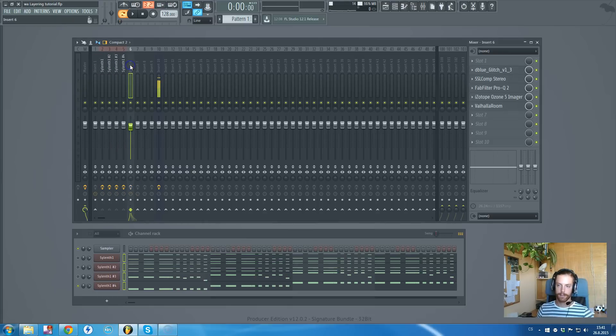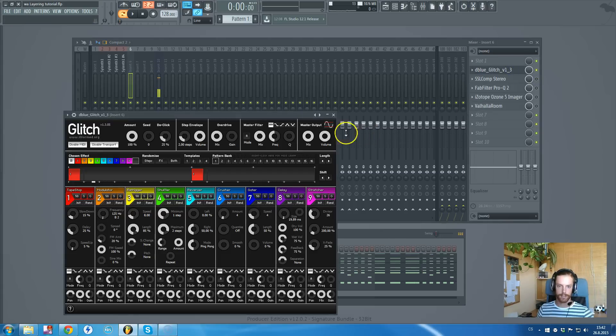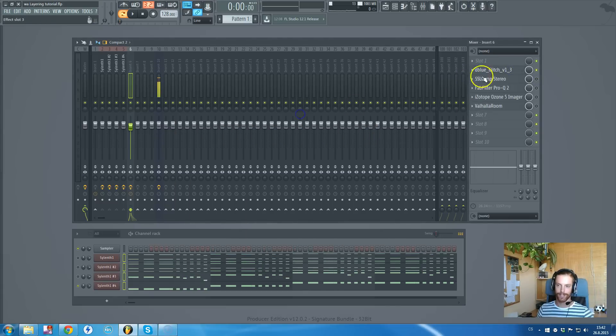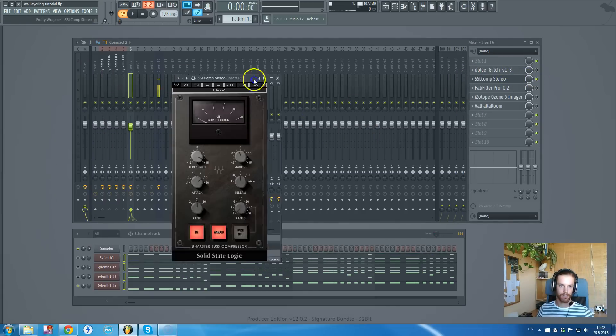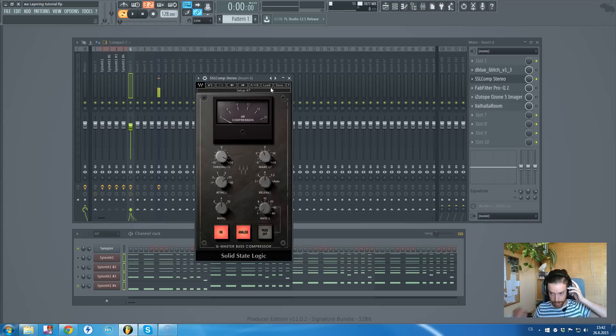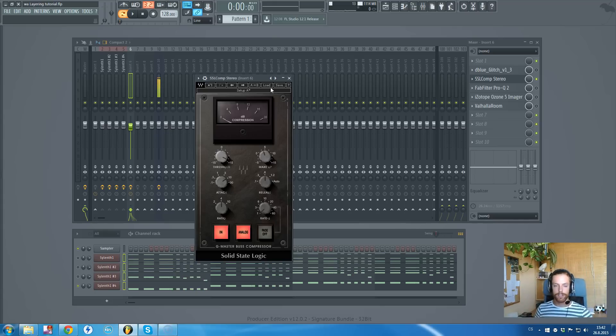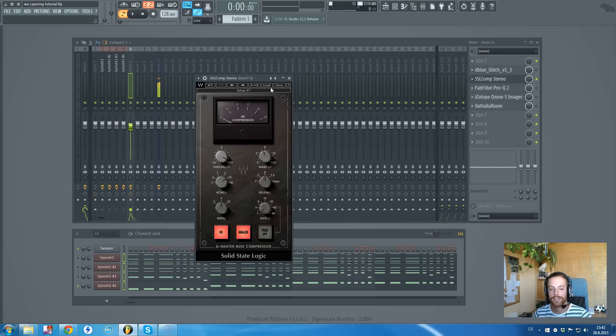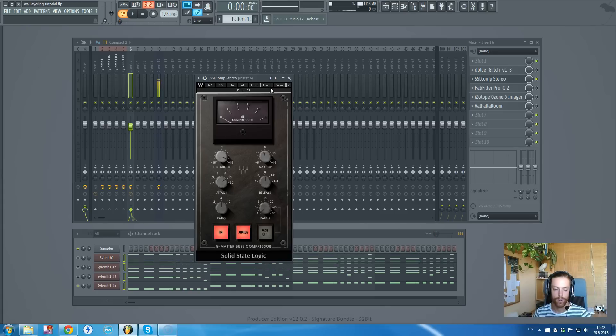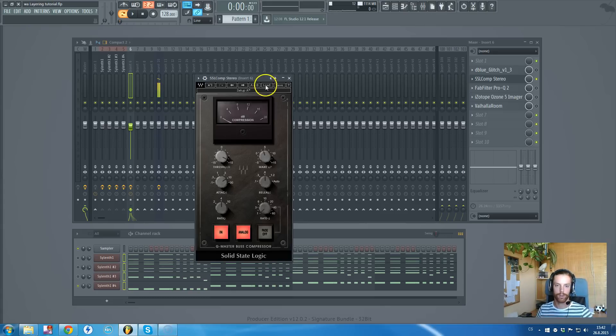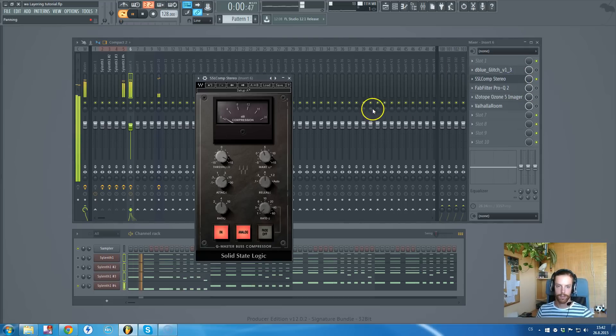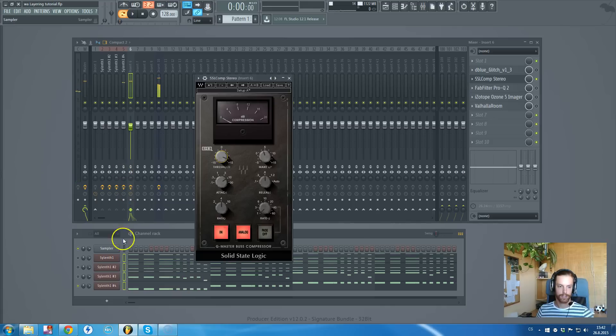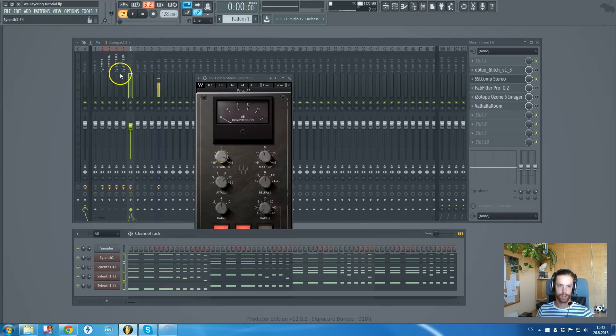The most important thing for layering synths is this compressor. It's the glue compressor that everyone is using. I've used this one from Waves, the SSL compressor. Ableton has its own glue compressor, or you can purchase a compressor that is called glue compressor, but they are basically all the same. I've just slightly used it to glue all of those elements together.